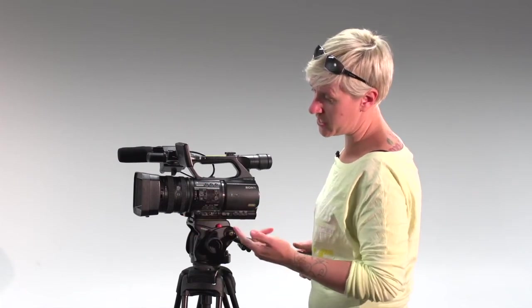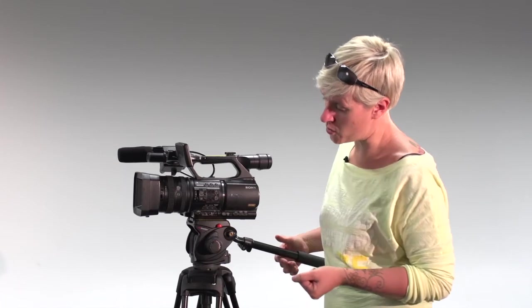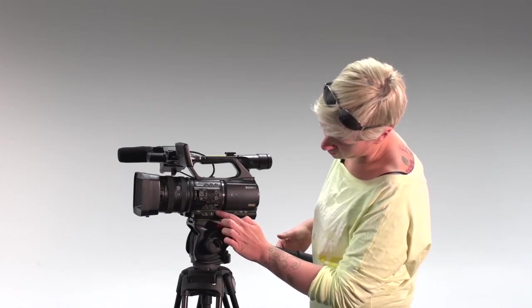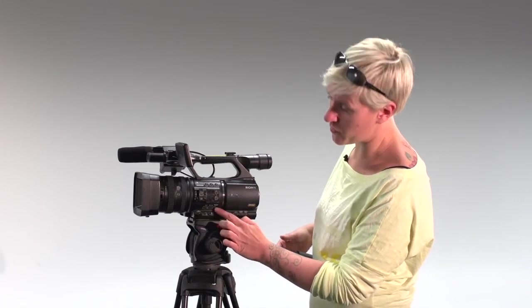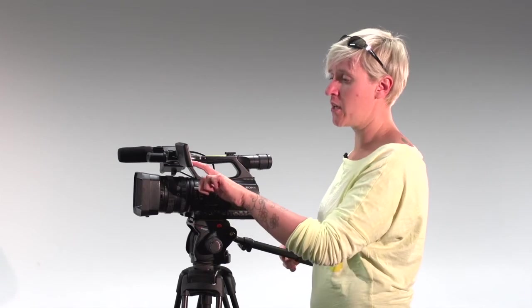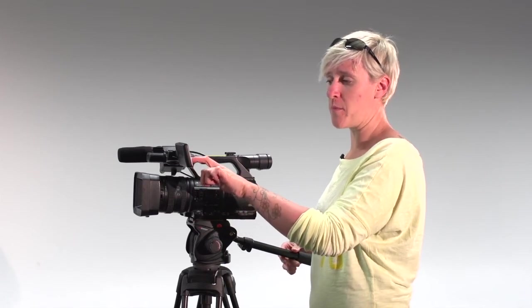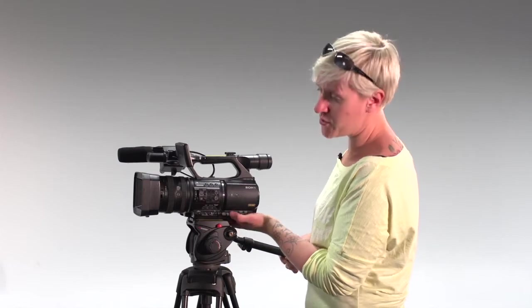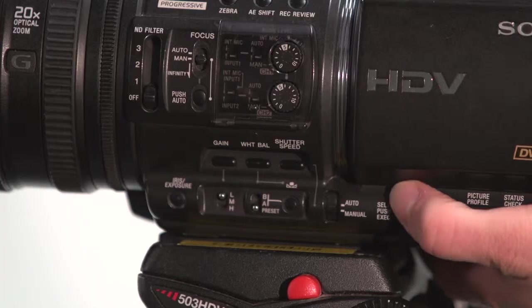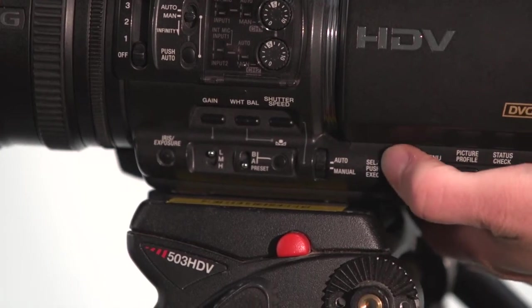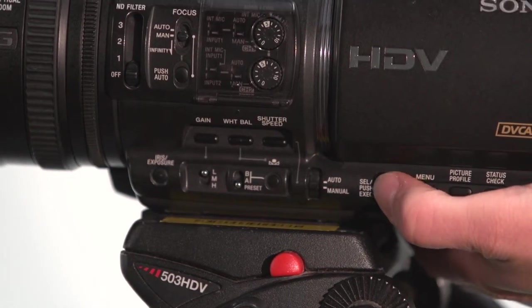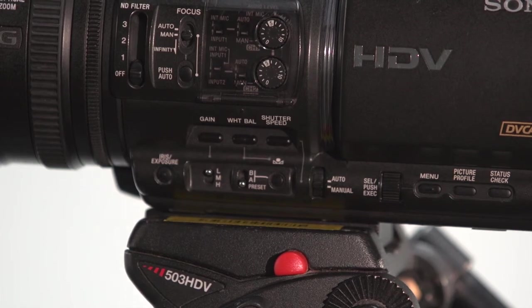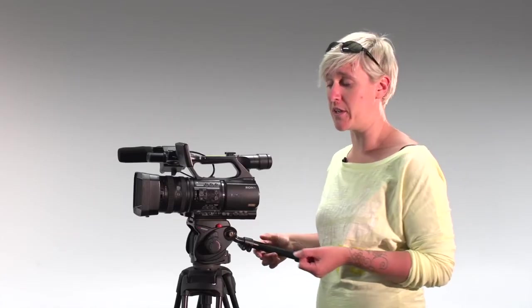The next thing that we want to control would be our shutter speed. So on the side of the camera again we've got shutter speed. On my screen I have a grey box which will represent my shutter speed. Again using this select wheel I'm going to turn that down. Generally as a rule of thumb, we will use a shutter speed value of 50 for when we're shooting video.